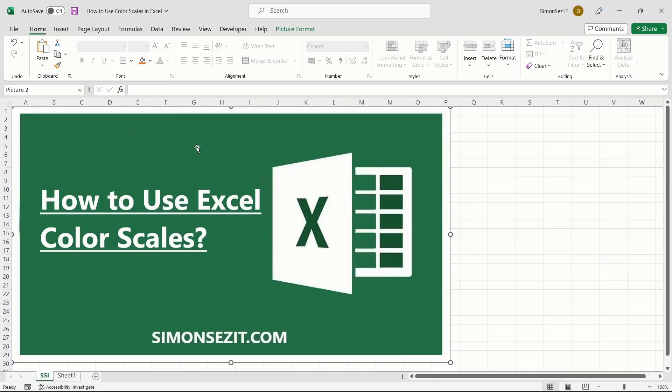Color scales are gradient differentiation within a cell that helps the user identify the range the data falls into. The color scales represent the minimum point, midpoint, and maximum point, respectively.